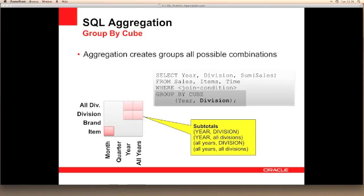If we want to create some higher level totals but have more control over these totals, we can use the cube clause. Cube is much easier to use where there are lots of dimensions, since only the base levels need to be referenced in the cube clause and all the other levels will be inferred for us. In this example, we've specified division and year within our cube clause, and this will automatically create the additional totals for all years at the division level, all items at the year level, and the additional top level of all items and all years.